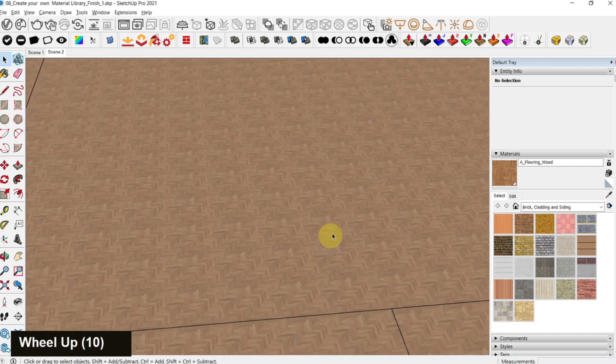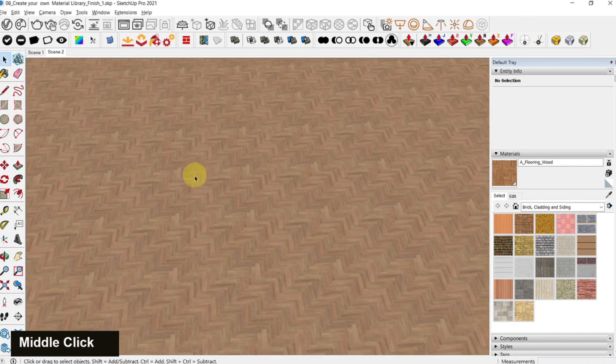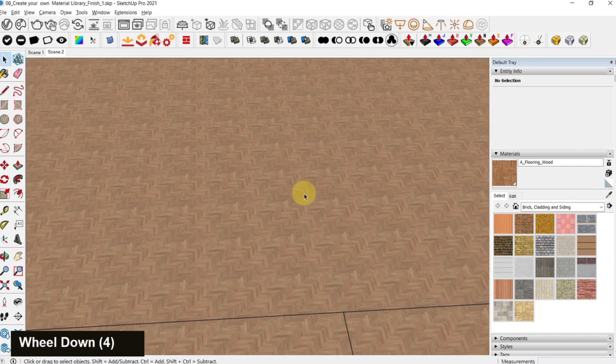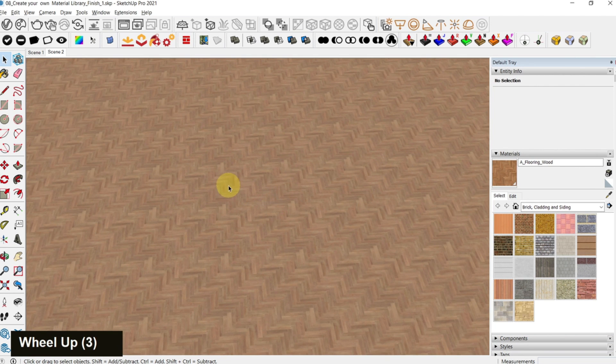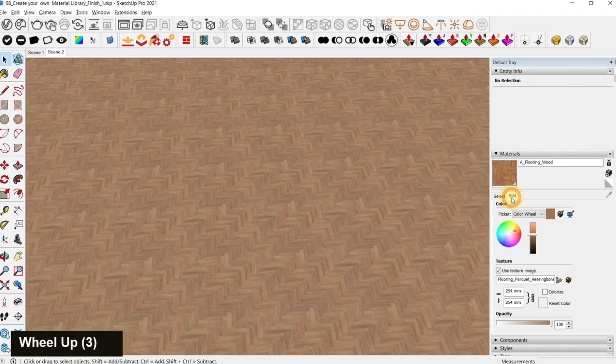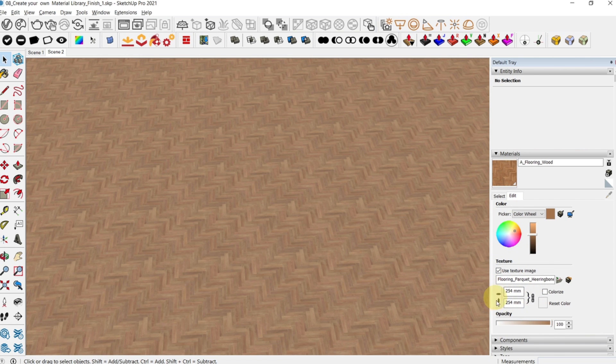Now the problem is that this material is scaled down really small. If you want to check the size of this material or the seamless texture, just go to your default layer, click on edit and you can see that it's 254 mm by 254 mm.